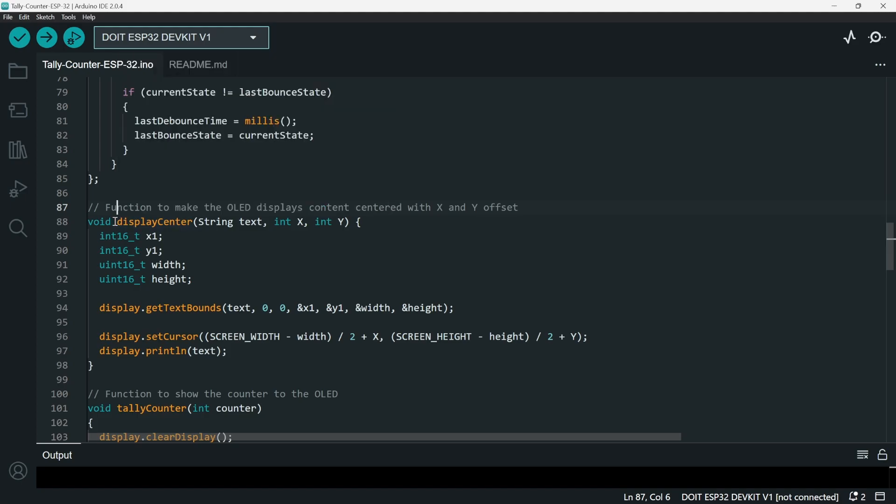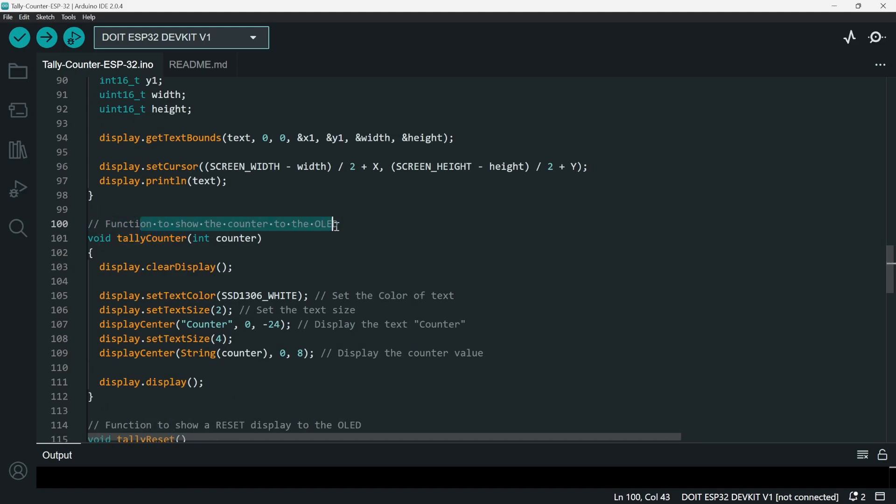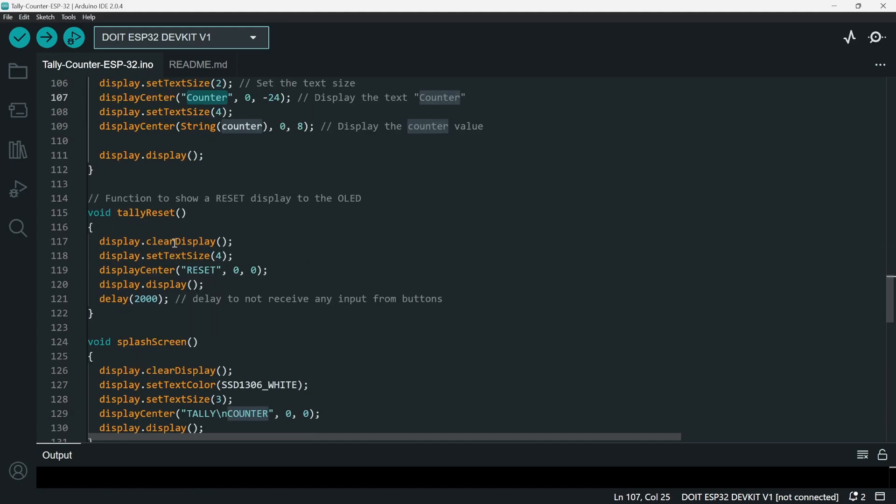Display center is just a printing function - it just prints a text in the center with offset x and y. And then tally counter is just to show the counter to the OLED. It just prints the counter, the number, and the word counter to the OLED.